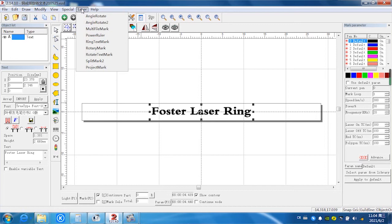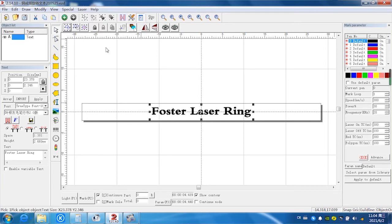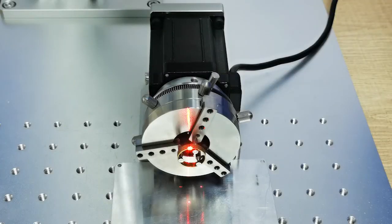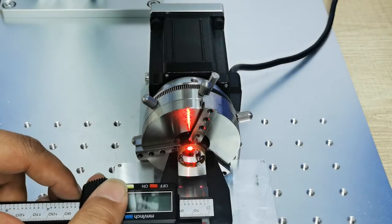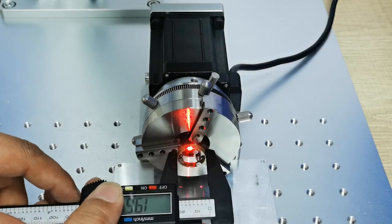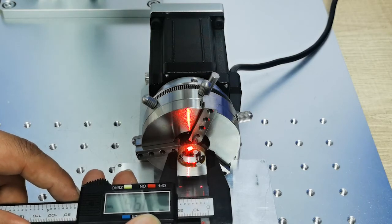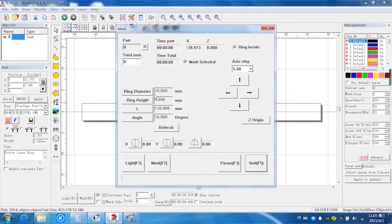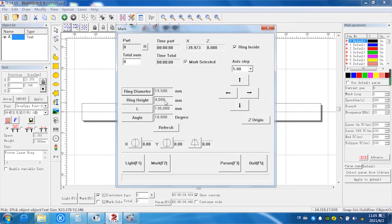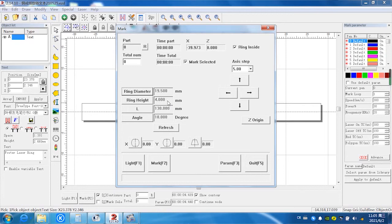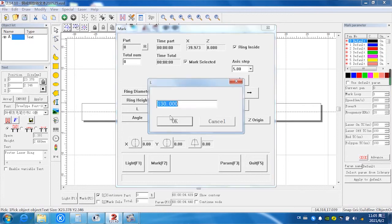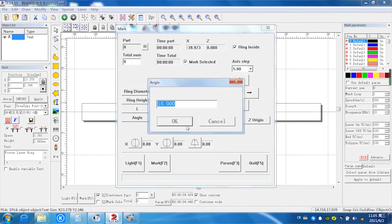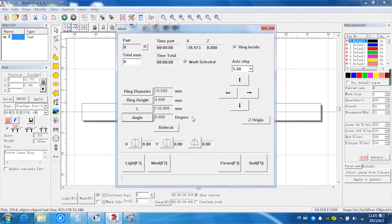Next, we select laser and select ring text mark. Ring diameter, we have to measure the ring diameter like 19.5, because this is outside ring, so it's different from inside. We have to change the diameter to 19.5. The ring height is the width of the ring, same as inside, so it's four centimeters. And the length is 130. For the angle, we input zero degrees because now it's zero degrees with the horizon level. And refresh.